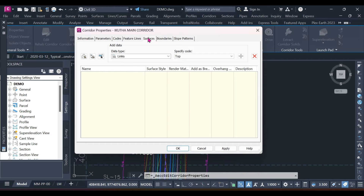What do surfaces have to do with quantity takeoff? The software uses TIN surfaces to triangulate and compute your quantities at intervals specified by your sample lines. That's a layman's explanation of this. So you must have surfaces — and what are these surfaces?